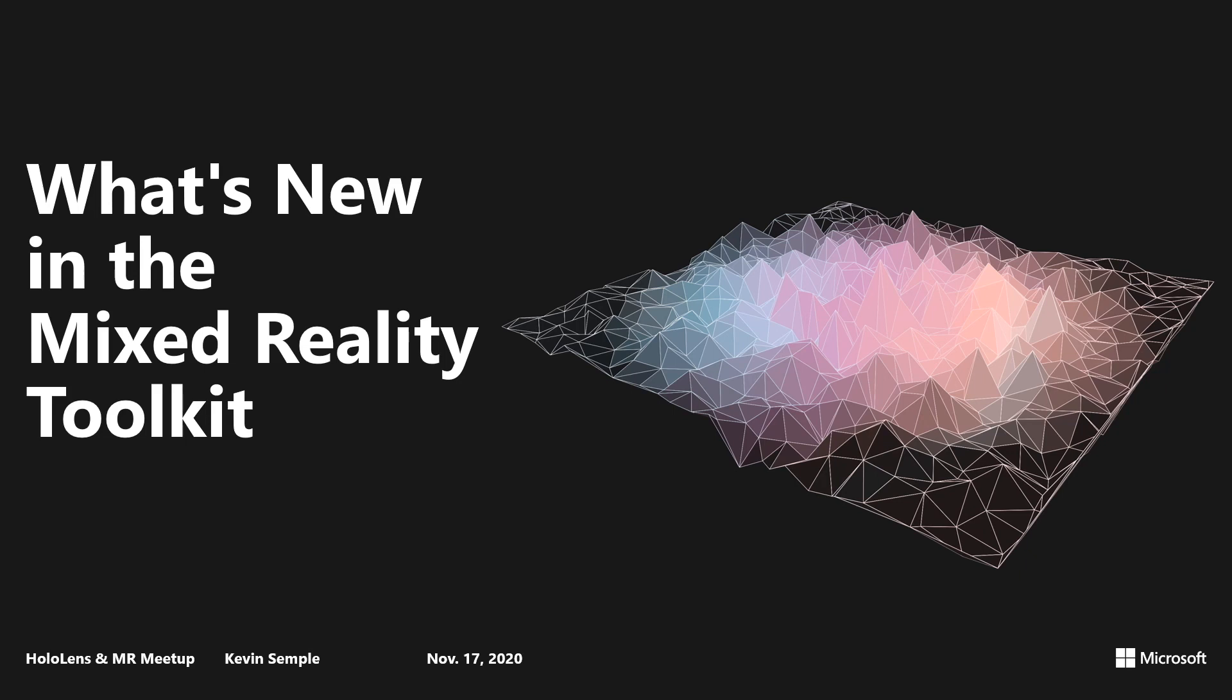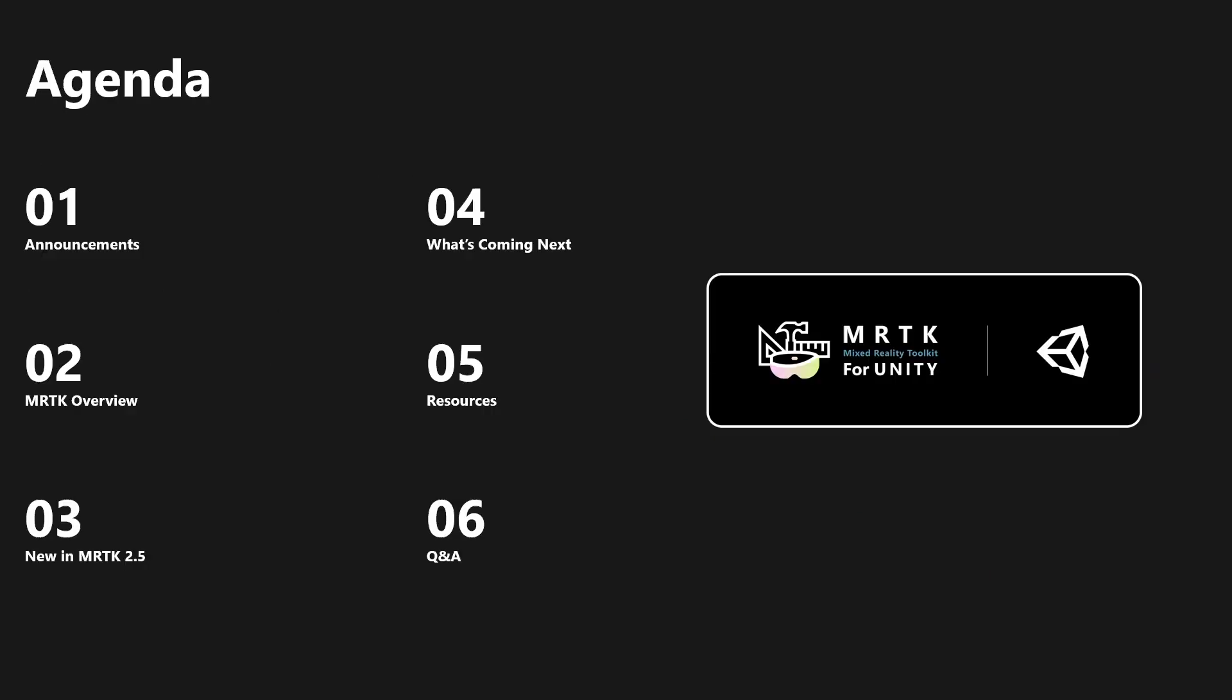Hey everyone, thank you so much for joining us today. I'm going to be going over what's new in the Mixed Reality Toolkit for Unity. The agenda for today, I'll start with some quick announcements.